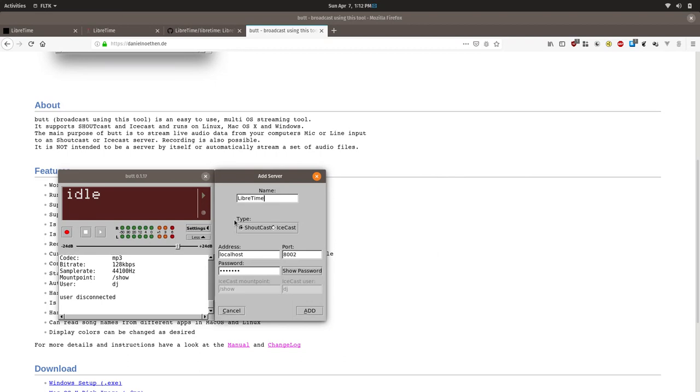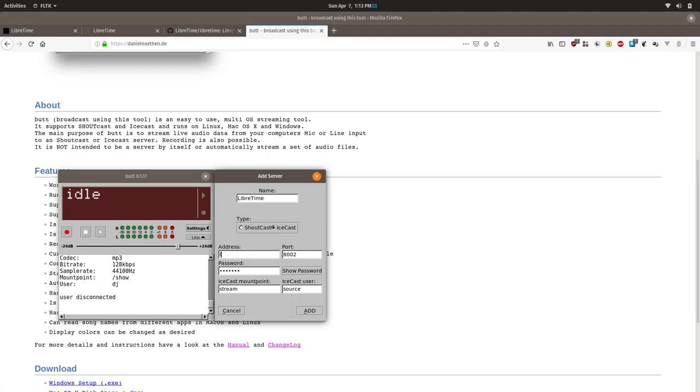And then we will type in LibreTime as the name. Then we will go to the Type and make sure we click Icecast. Then under Address, the web URL of your LibreTime install. So for the local hosted environment, it is just localhost. You would put in whatever your station's URL that you go to access it is.